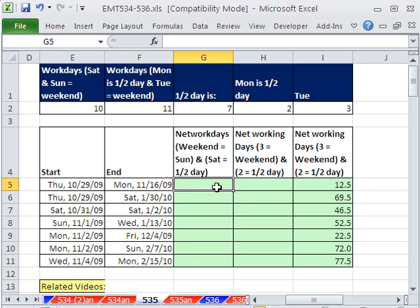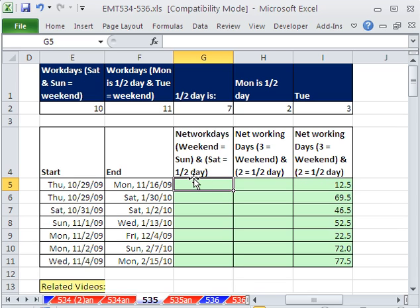In this trick, we want to count networking days, but we have days where we work only half a day. For instance, if our weekends are Saturday and Sunday, but Saturday we work a half day, then we have to figure out how to do something different than we've seen in other videos. Same with this.